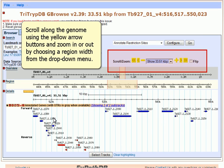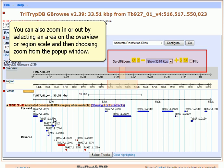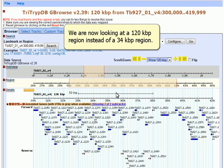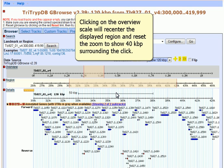Scroll along the genome using the yellow arrow buttons and zoom in or out by choosing a region width from the drop-down menu. You can also zoom in or out by selecting an area on the Overview or Region scale and then choosing Zoom from the pop-up window. We are now looking at a 120 kilobase pair region instead of a 34 kilobase pair region. Clicking on the Overview scale will recenter the displayed region and reset the zoom to show 40 kilobase pairs surrounding the click.